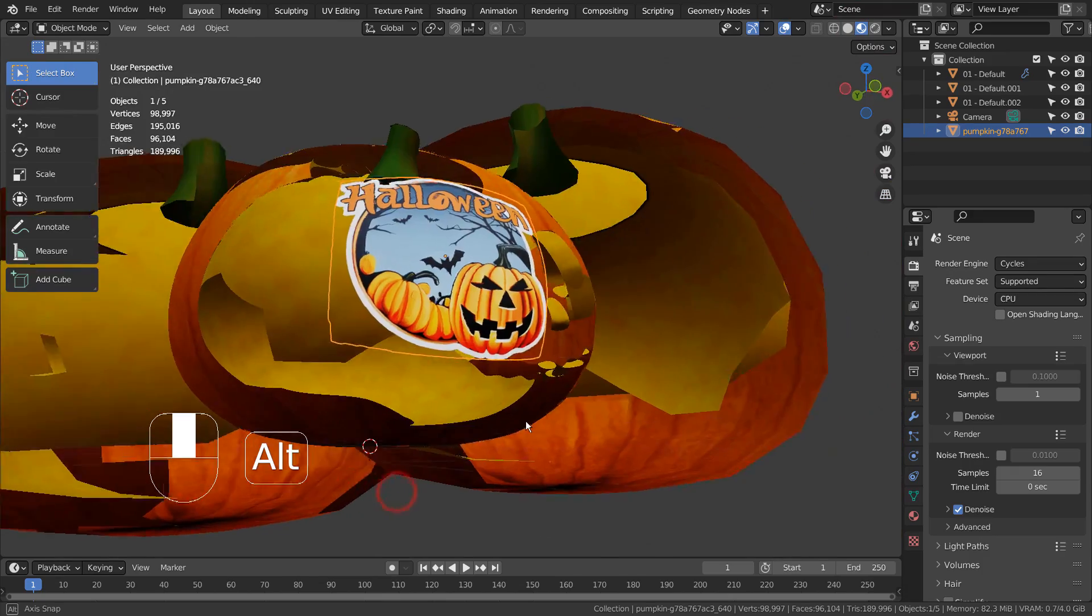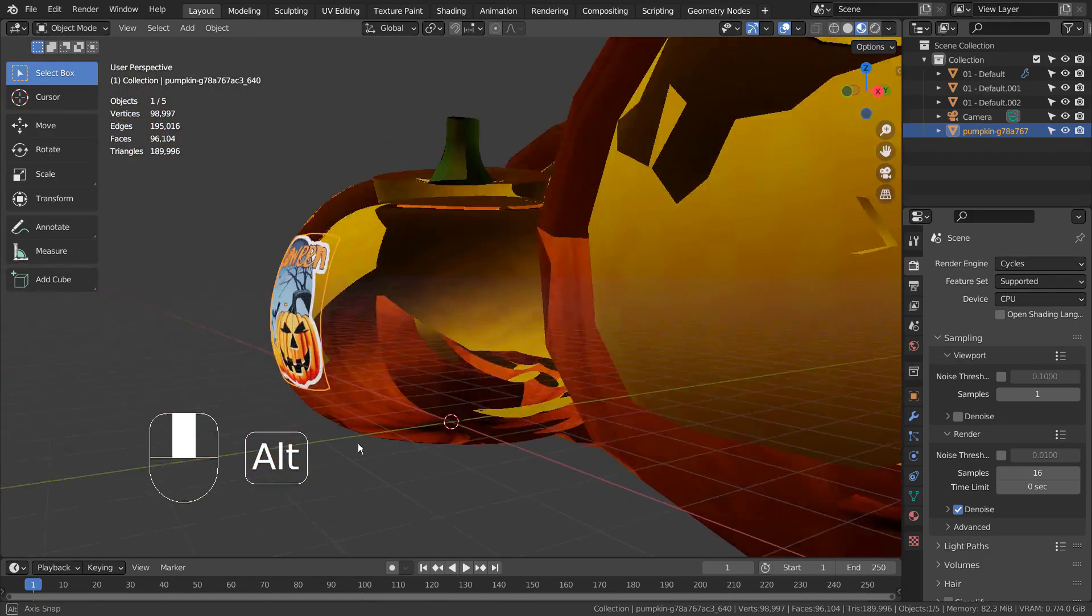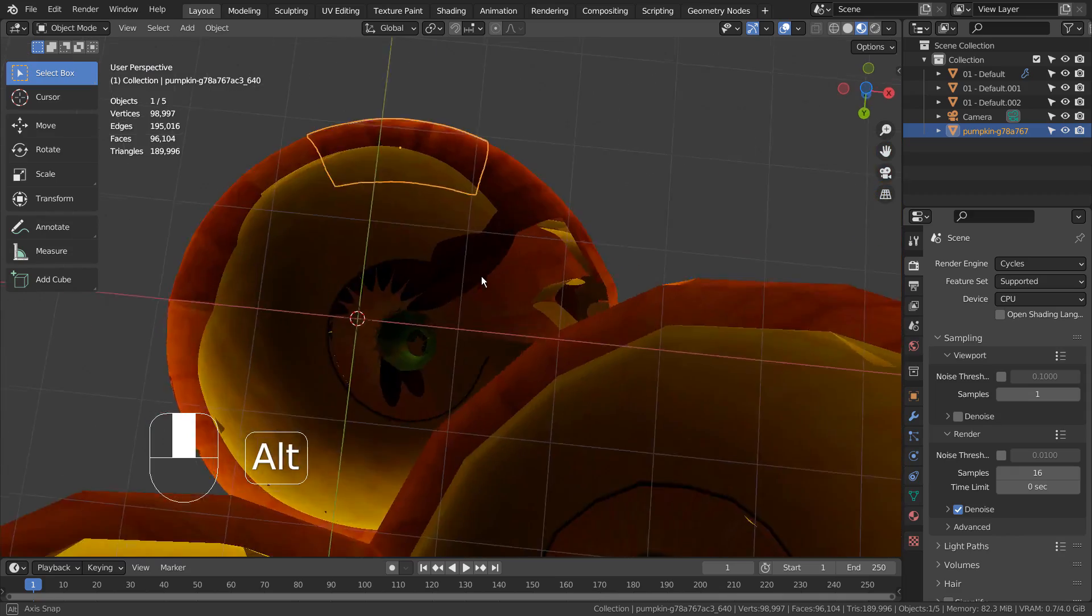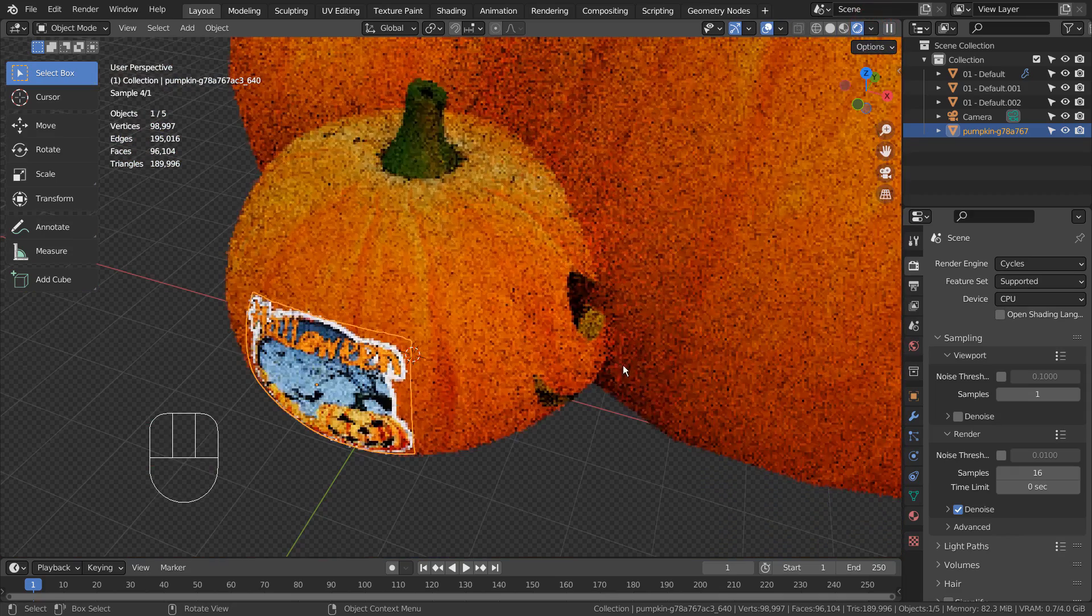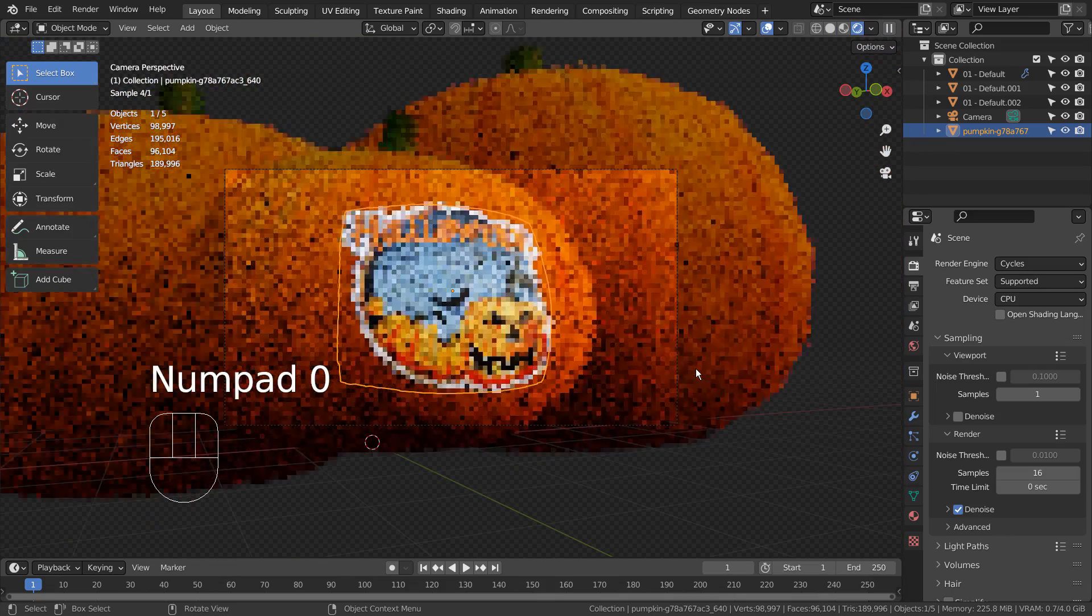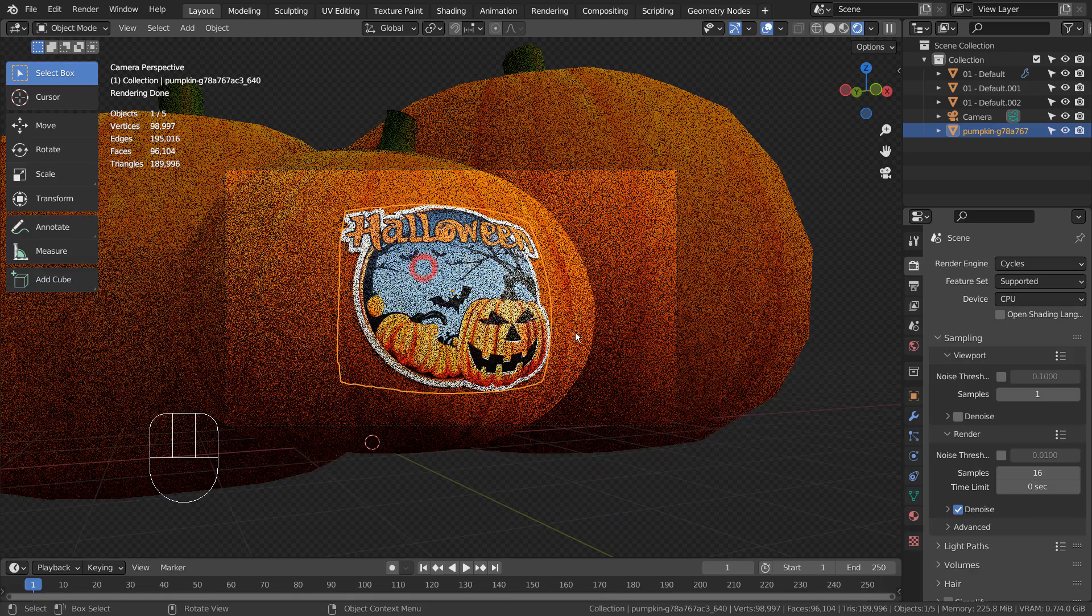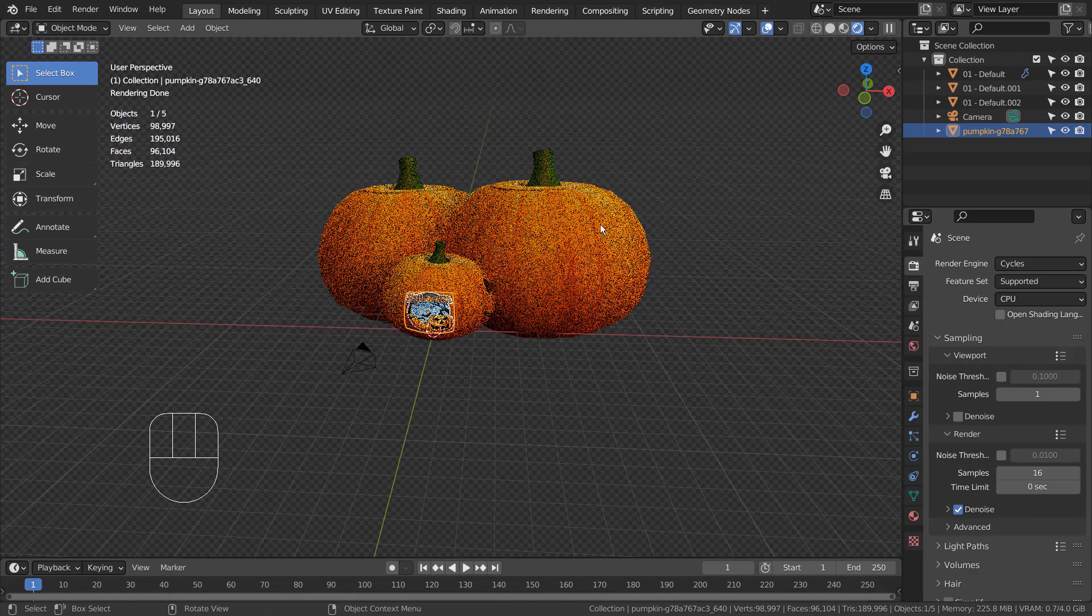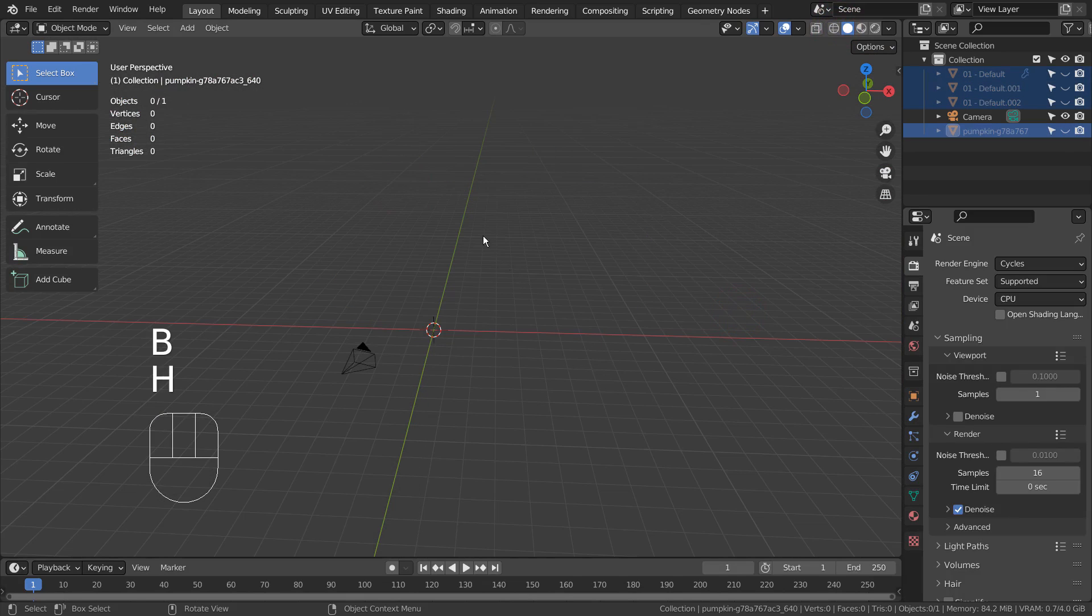Please use Cycles to render the scene. The pumpkin mesh was imported as FBX, and I'll share download links for both objects in the description below.